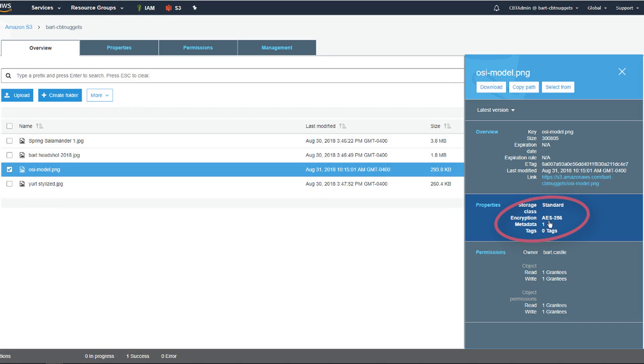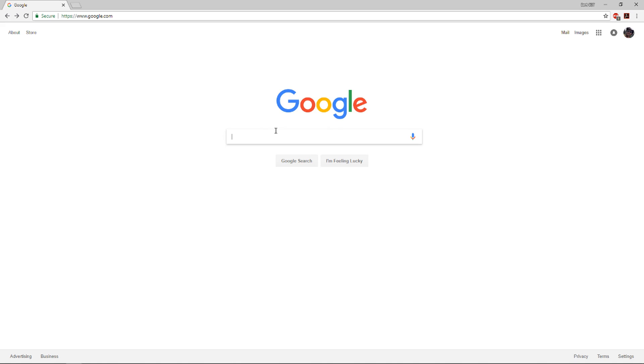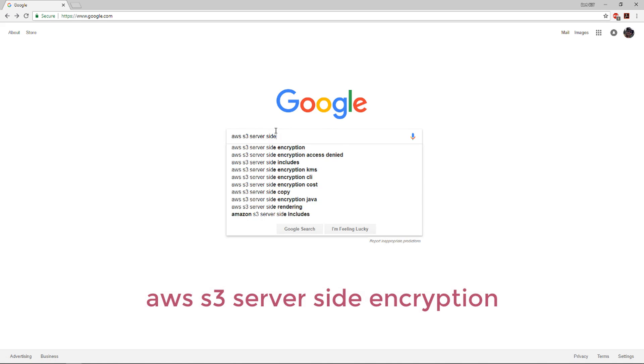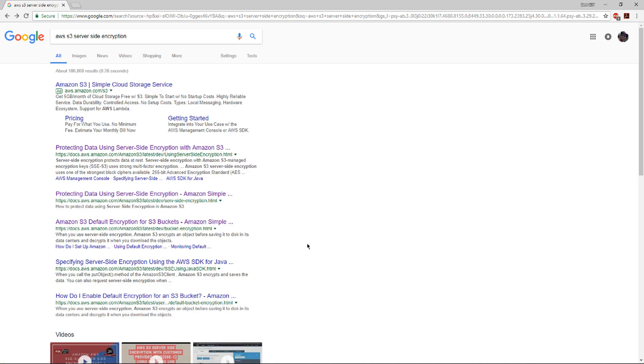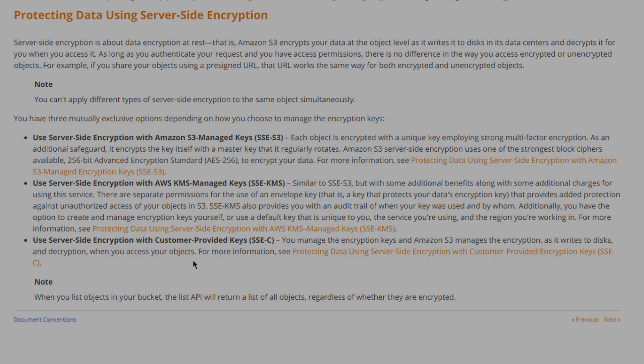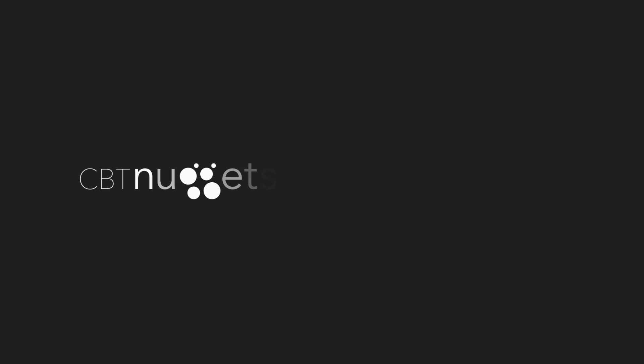For more information, take a look online, AWS S3 server-side encryption. Therein, you'll find useful links and information about the three different server-side encryption options that S3 offers. I hope this has been informative for you, and I'd like to thank you for viewing.